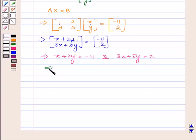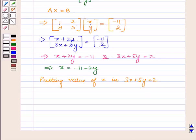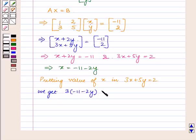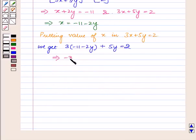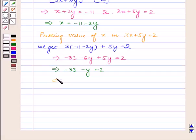This implies x equals minus 11 minus 2y. Now putting the value of x in the equation 3x plus 5y equals 2, we get 3 into minus 11 minus 2y plus 5y equals 2, which implies minus 33 minus 6y plus 5y equals 2. This implies minus 33 minus y equals 2, that is minus y equals 2 plus 33 which equals 35.